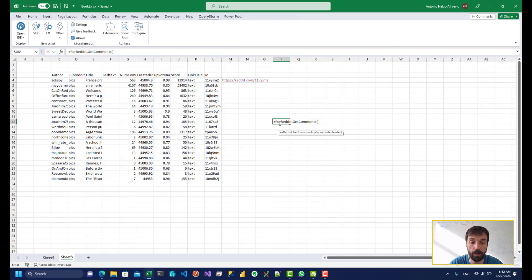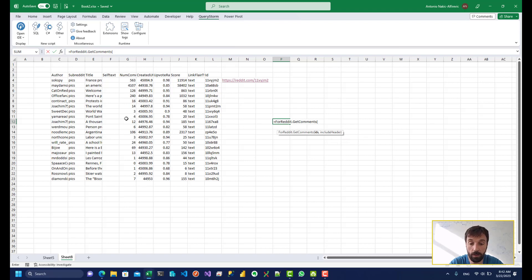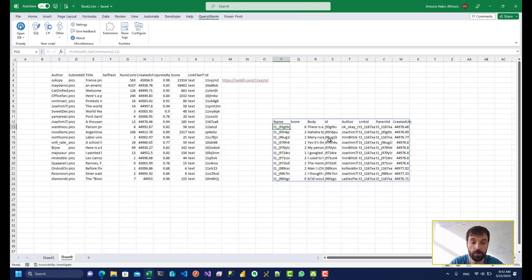And it has two parameters, the IDs of the posts and the headers. So let's see if we can get these 12 comments over here. So if I just pass in that, I can see all of the comments for that particular post.